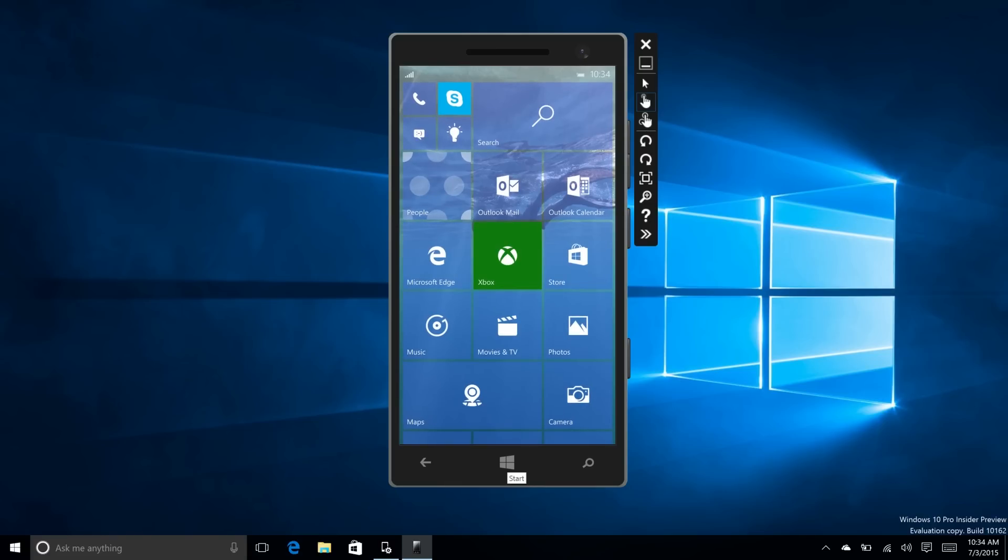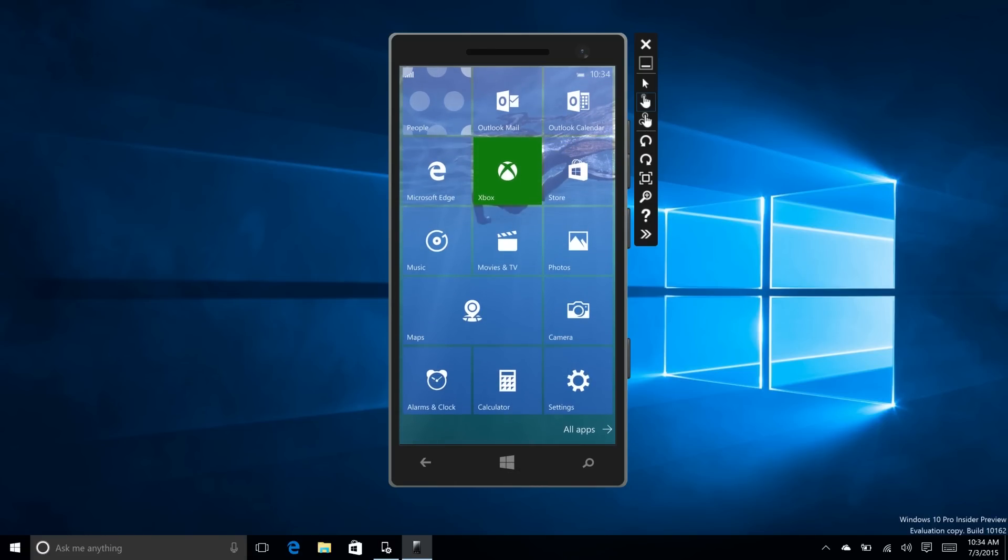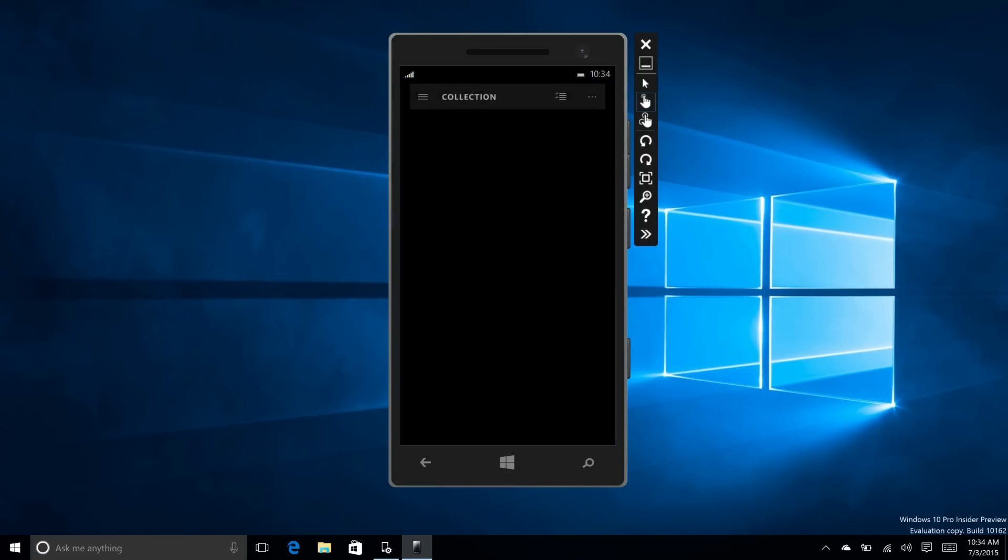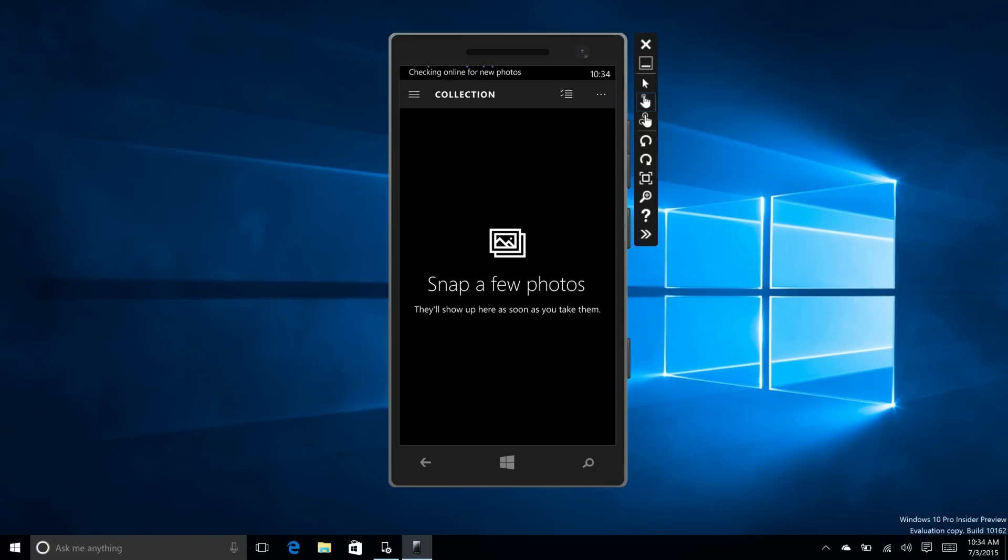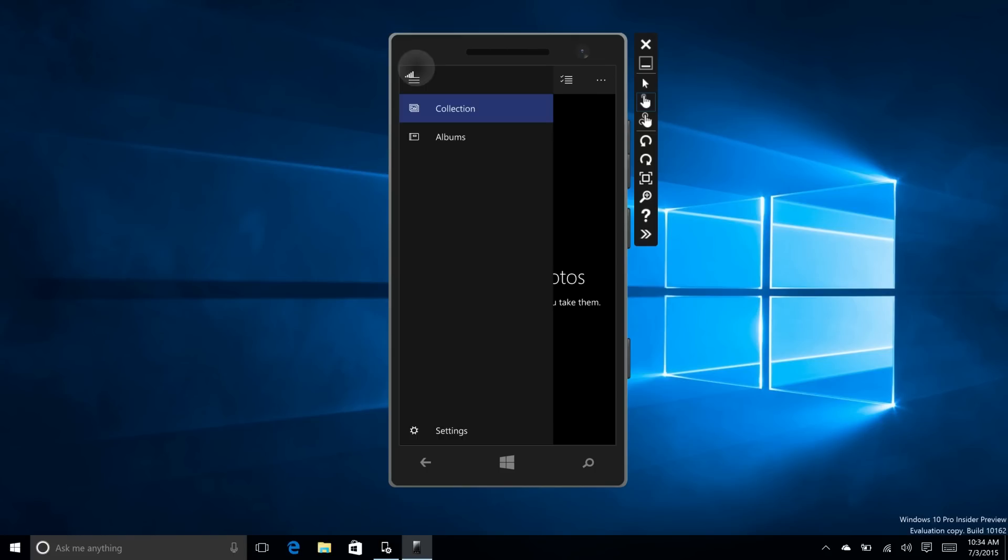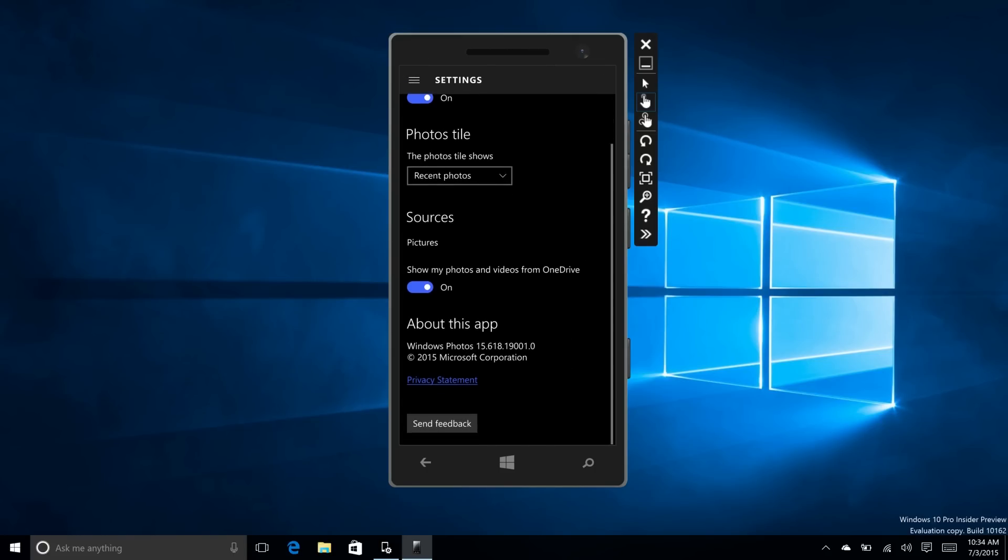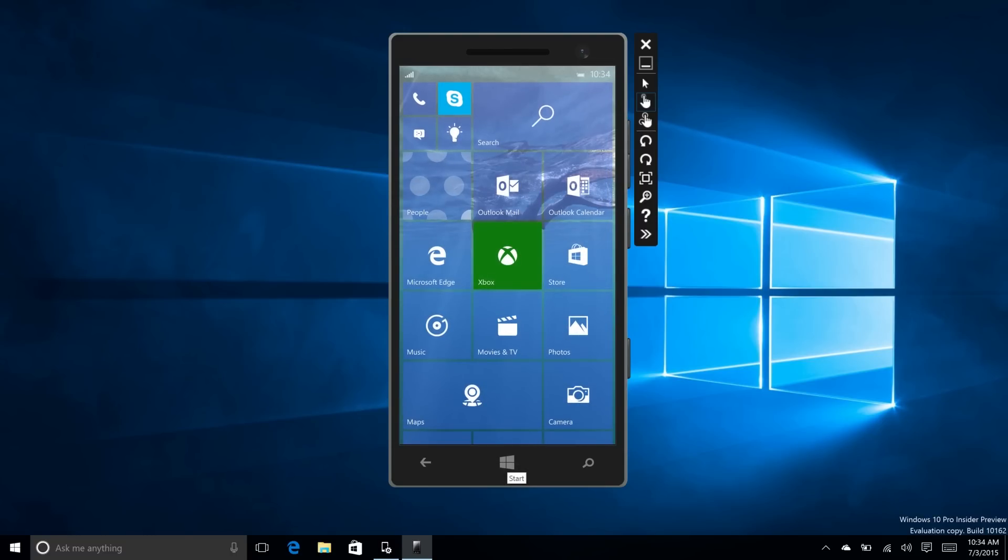Same for the photos app. If we open up photos and again go into settings, there's the version number there. It's all pretty great.